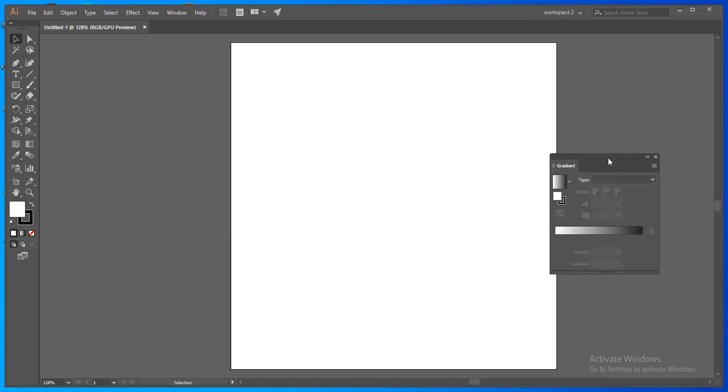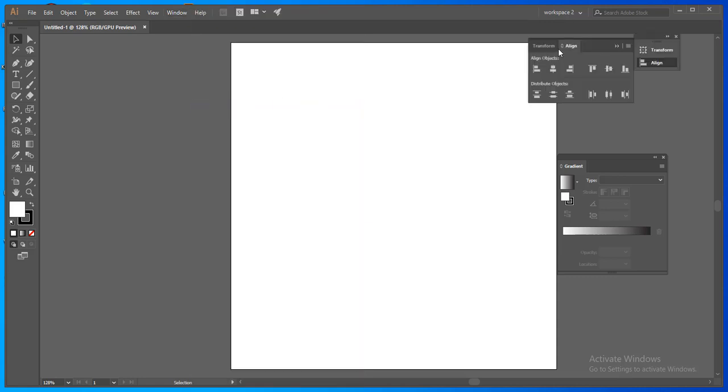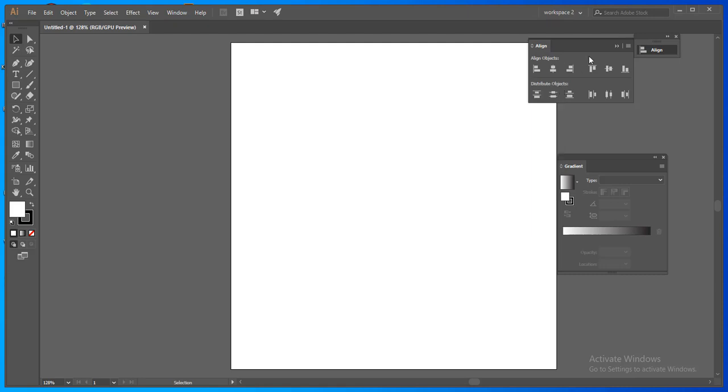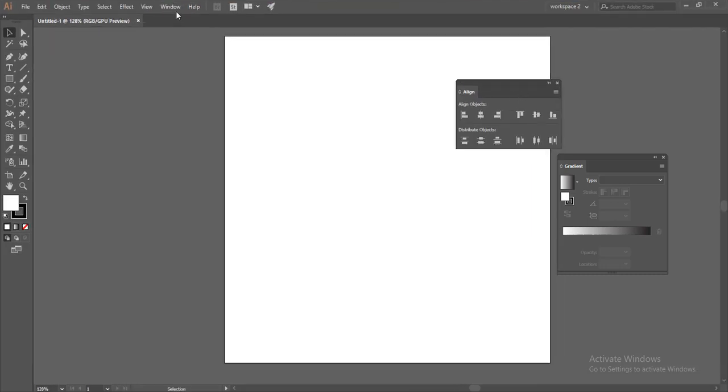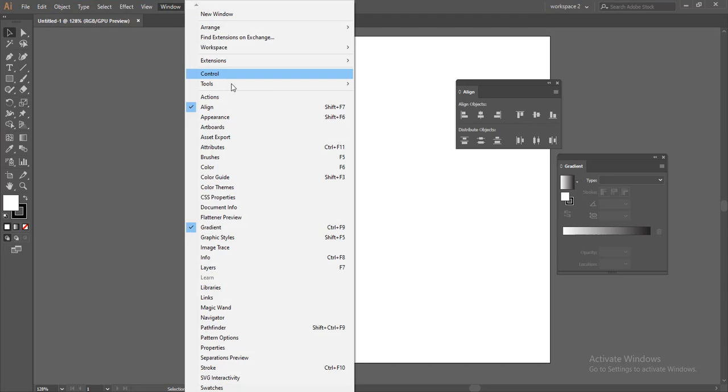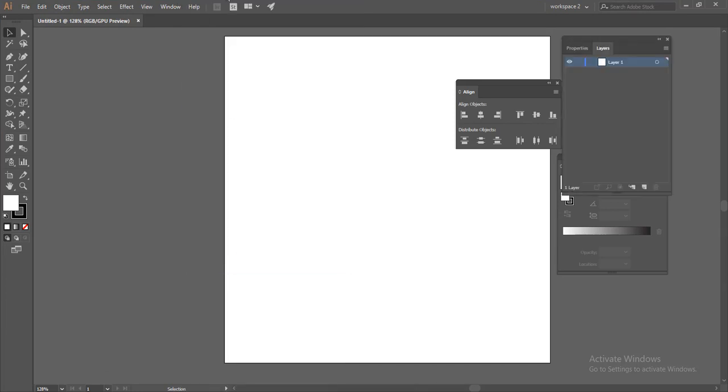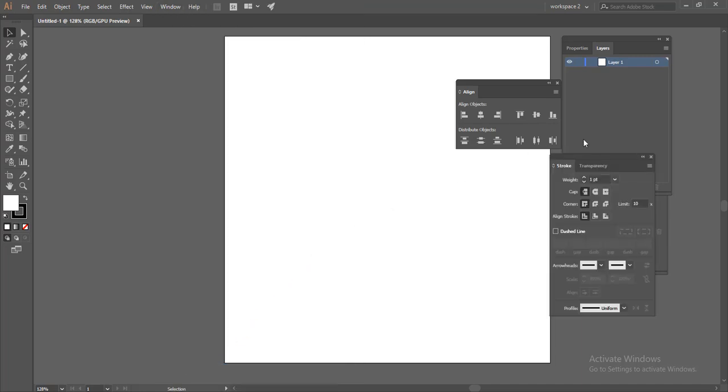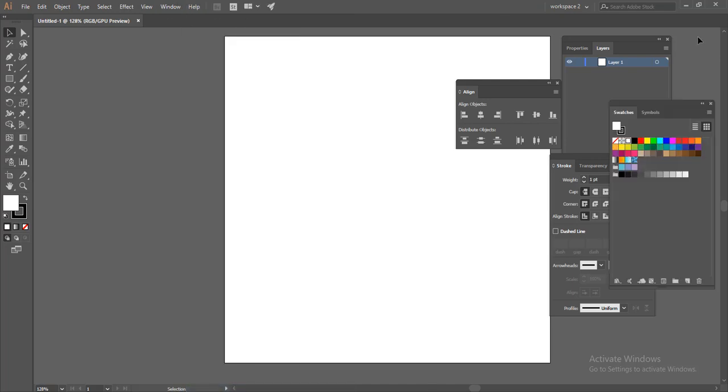If you want the align panel, you can also select it. If you want the layers panel, click on it. If you want the stroke panel, click on it.